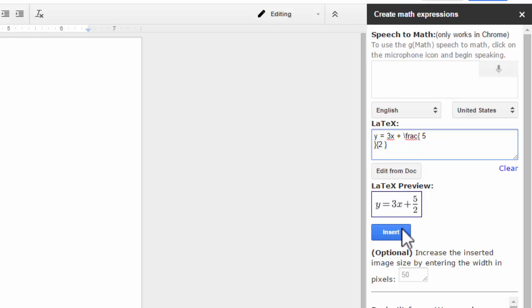Okay, so those are some tips and tricks on using the speech to math feature in GMAT. If you have any questions, just let me know, and I'll help you out.